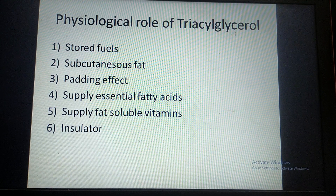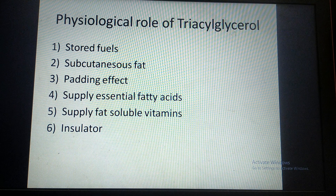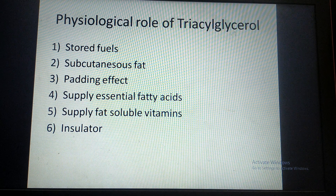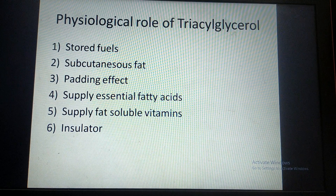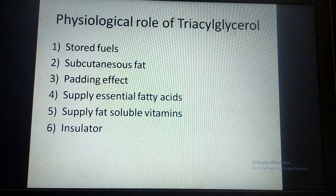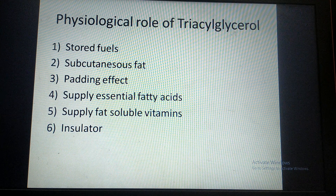Subcutaneous fat does not allow external temperature to enter the body or internal body heat to escape. Another physiological function of triacylglycerol is the padding effect: triglycerides form a covering over the internal organs such as the liver, spleen, and kidney. By covering these organs, they act as a shock absorber. When there is any external force creating vibrations, these vibrations are absorbed by the triglyceride covering and do not reach the internal organs, thus protecting them.